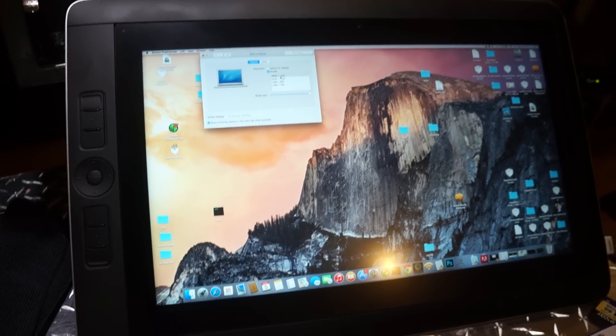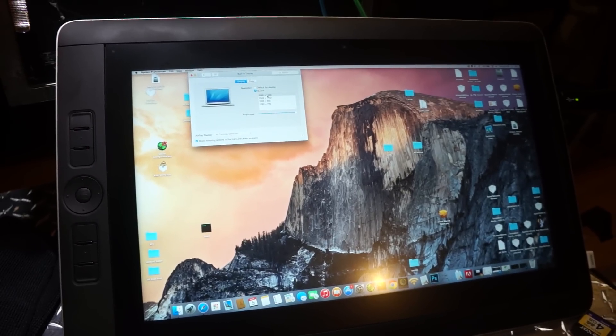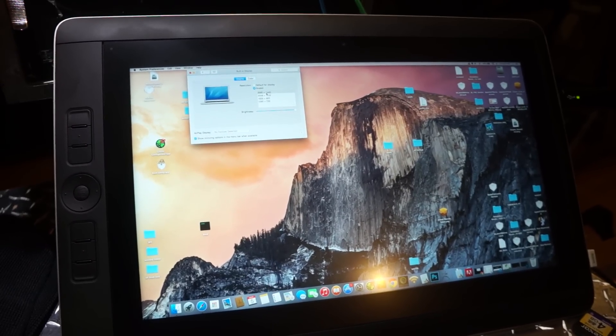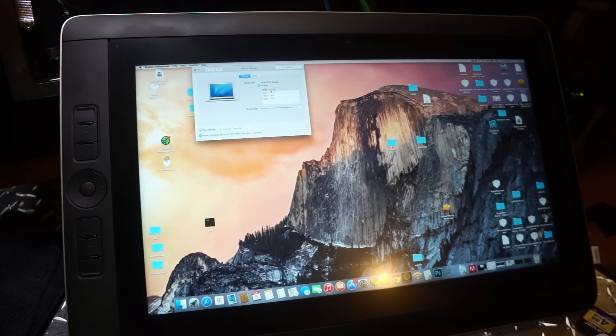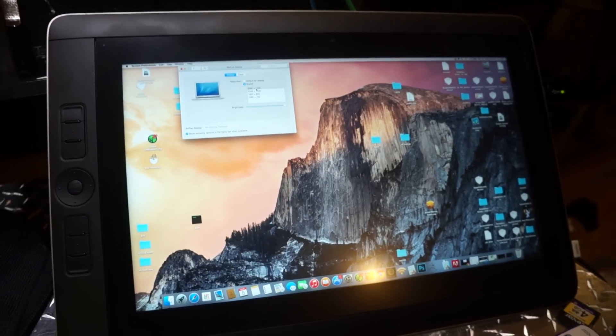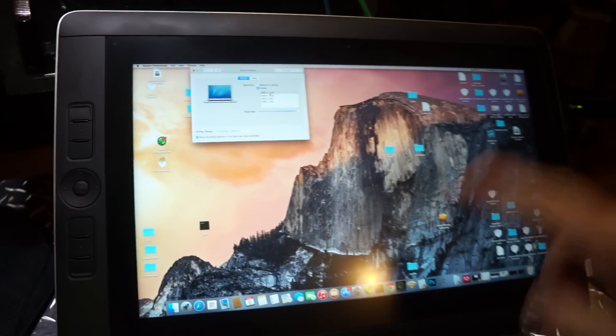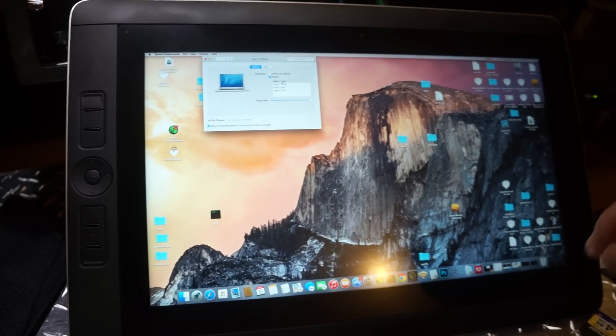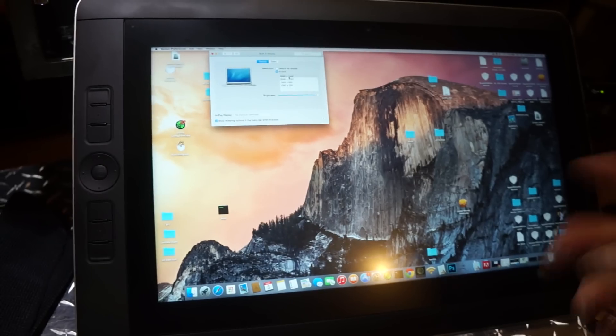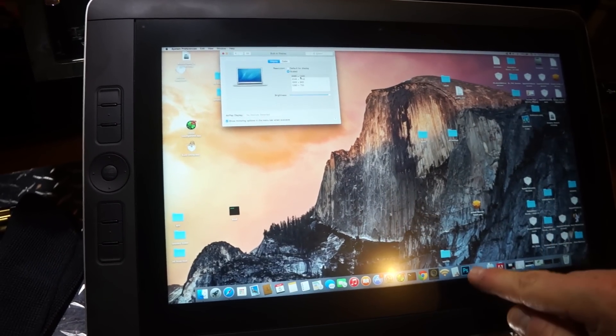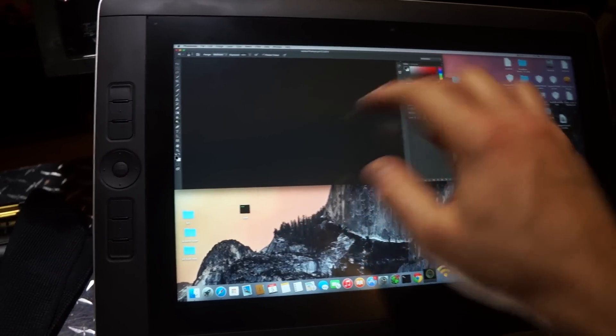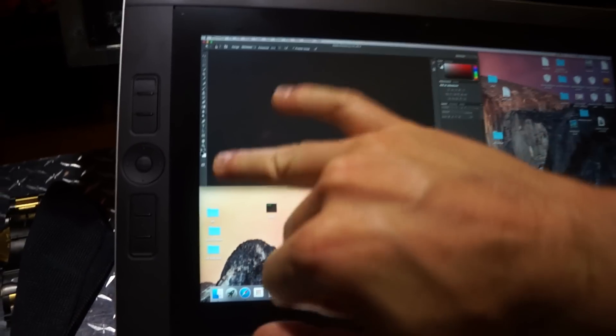I want to quickly show you guys the scaling in OS X on the Cintiq Companion 2 Hackintosh. People are complaining about the Windows scaling because the screen resolution is so high, and while it looks great, it's really not touch friendly inside of applications as you can see.